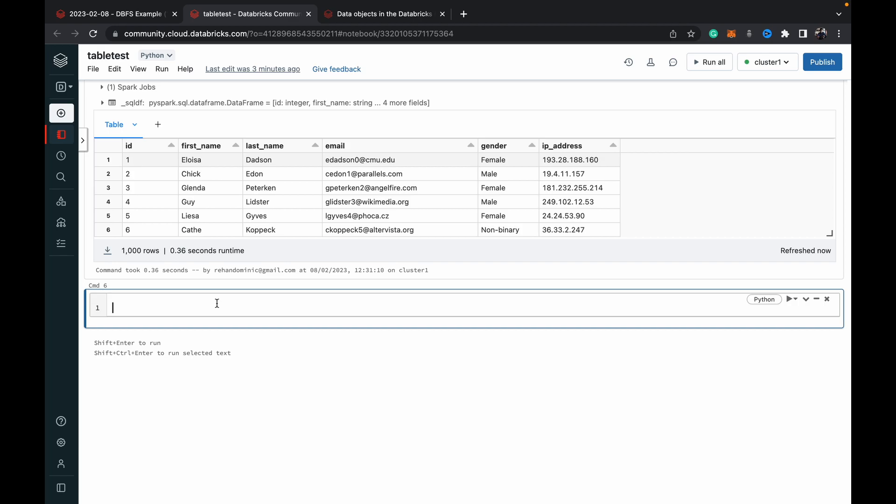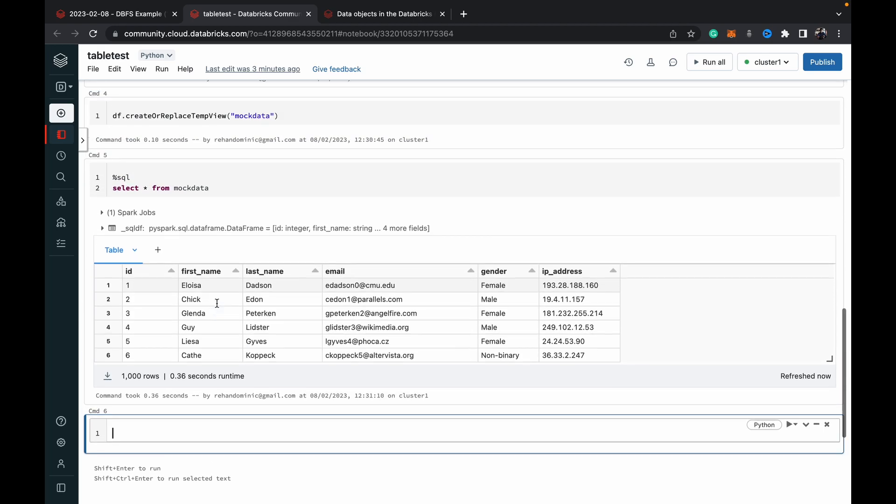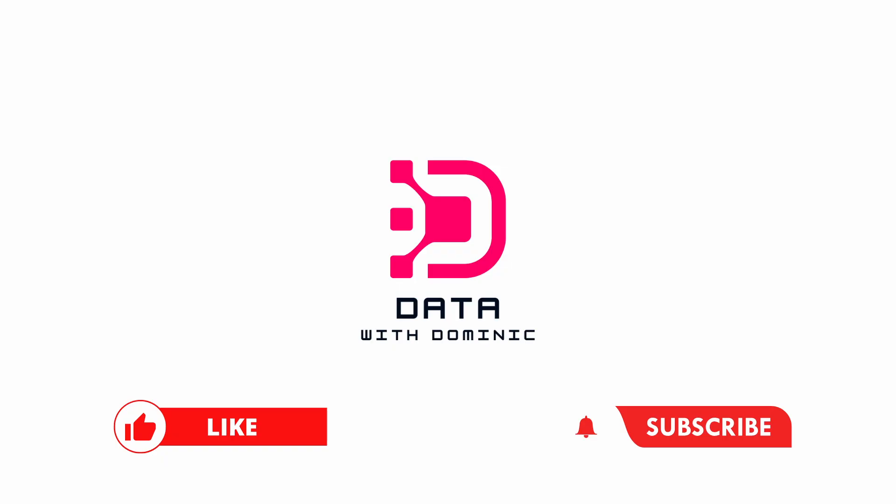So that's it for this video. Thank you guys for watching. Don't forget to like subscribe share comment and hit the bell icon and I'll see you in the next one.